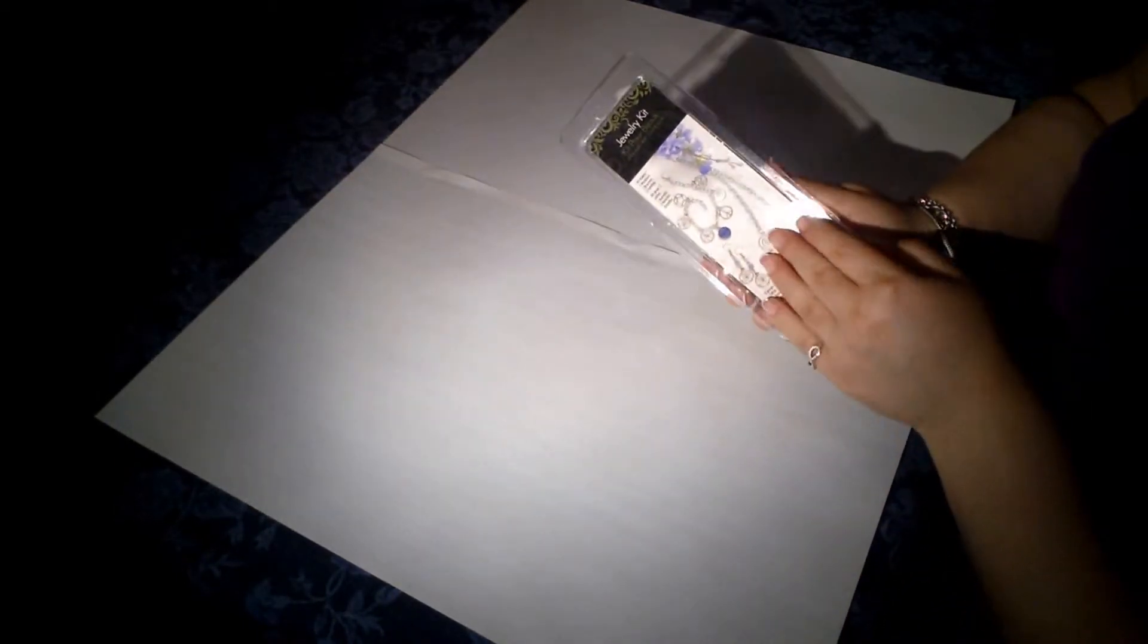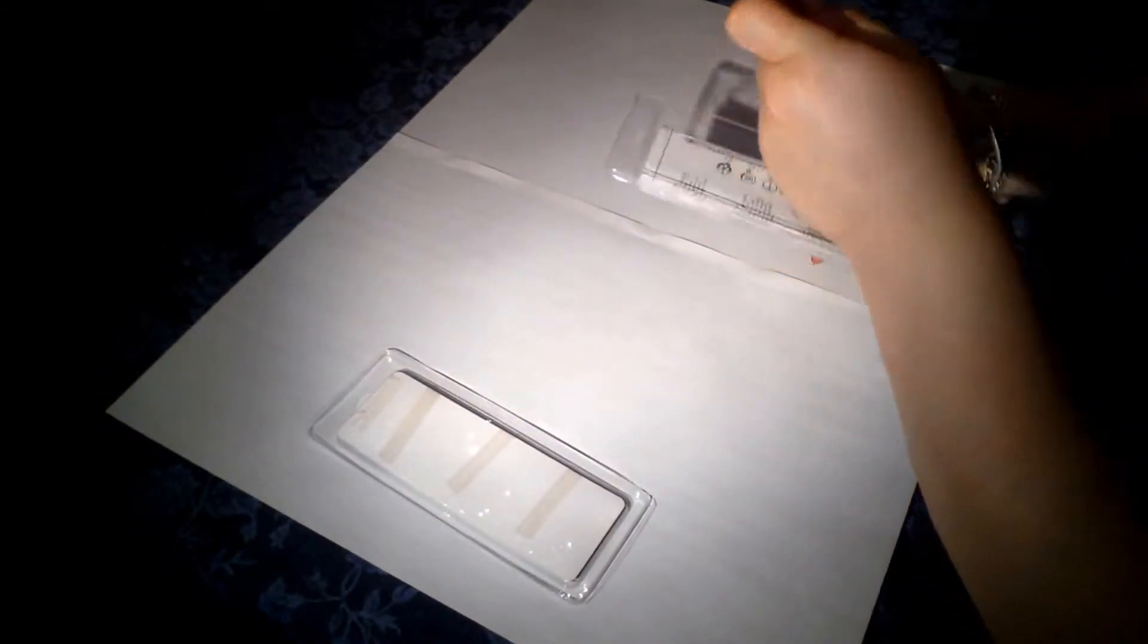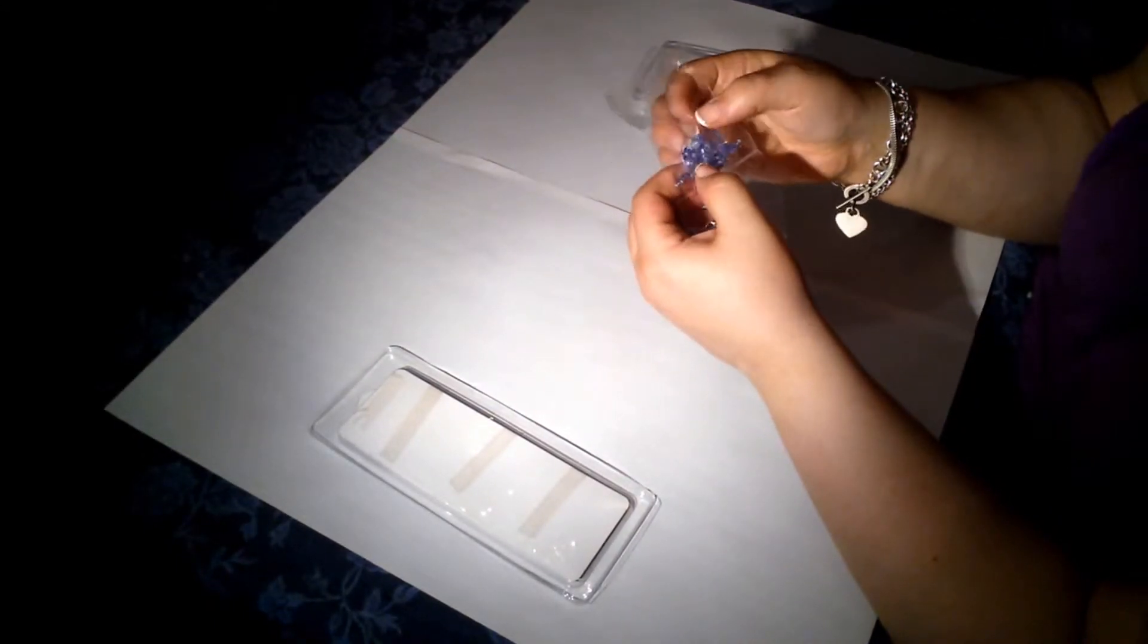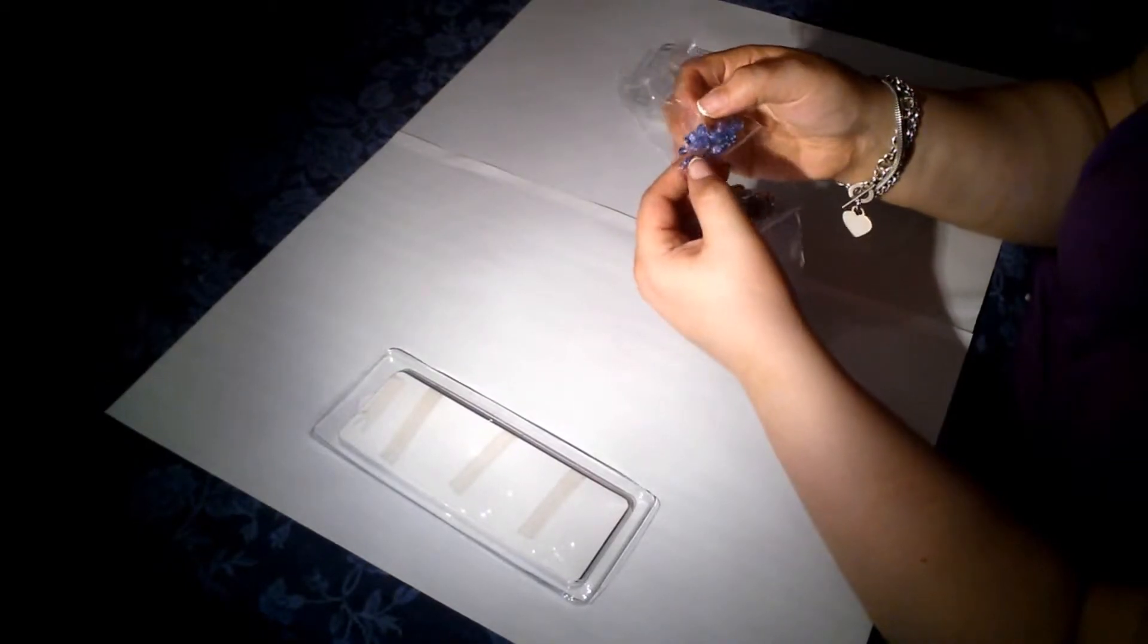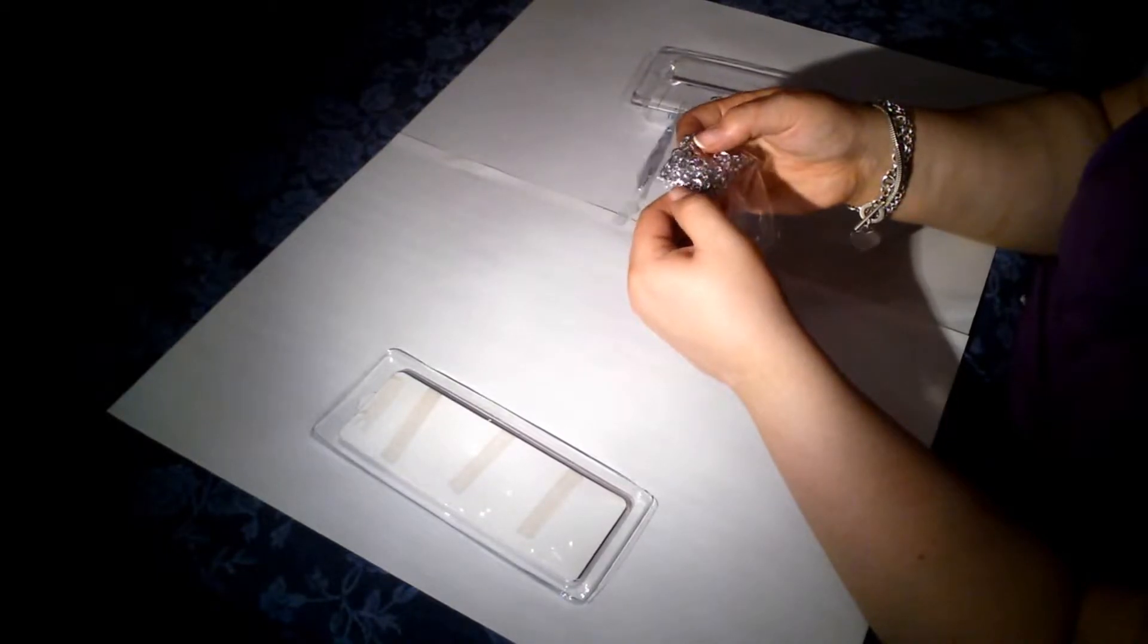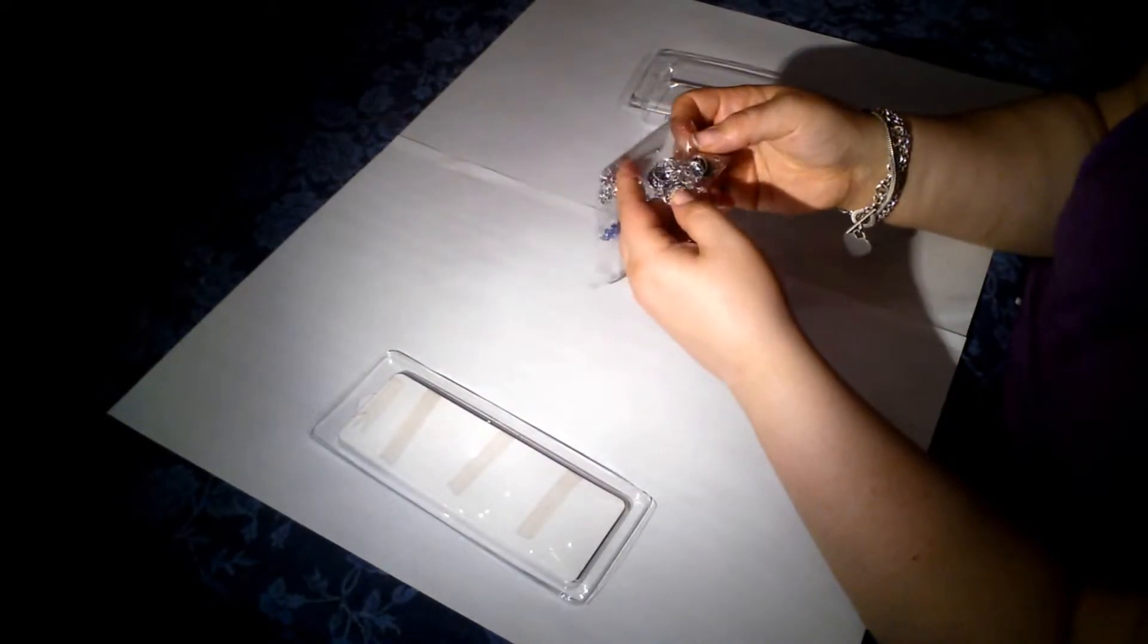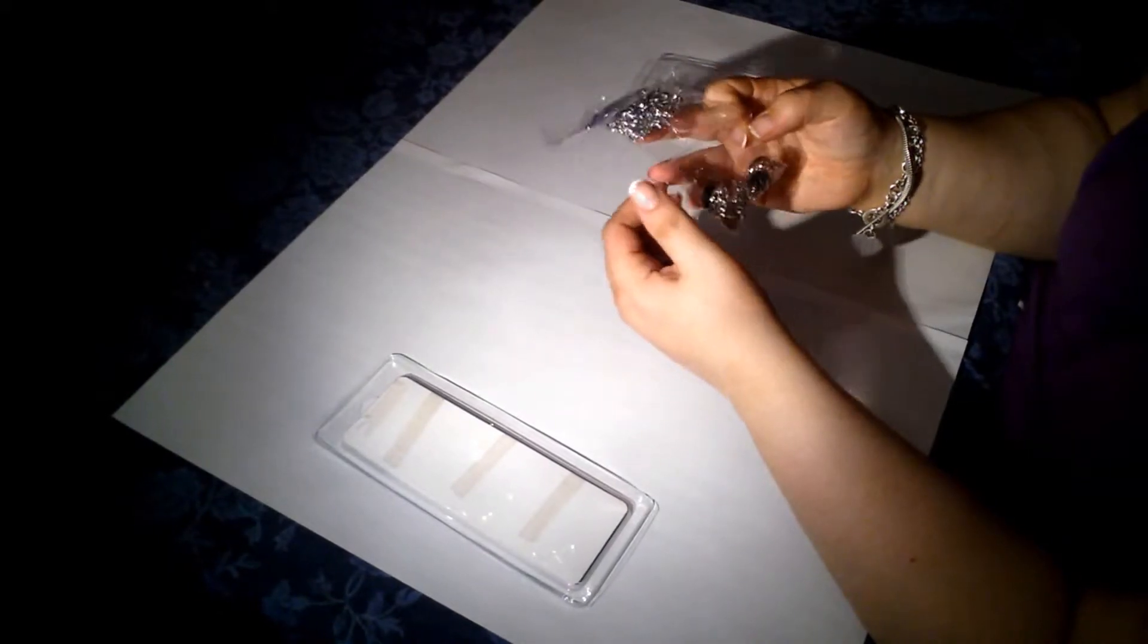And there are these pretty blue beads, and you probably can't see it, but there's a little bit of clear beading thread. And then the chains for the bracelet and the necklace, as well as some posts, I think, for the earrings.